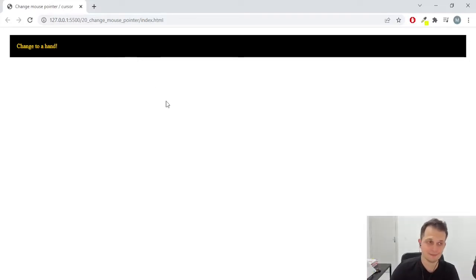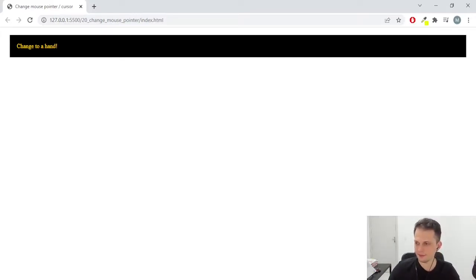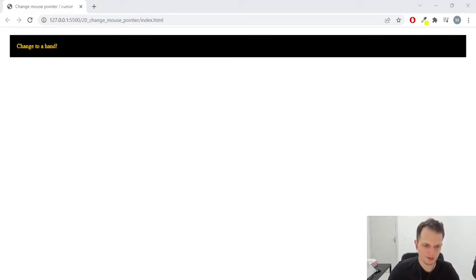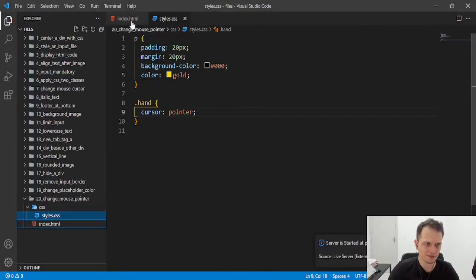And this is how we change our cursor. We just need to set the cursor property to a value. And we have different values for that.